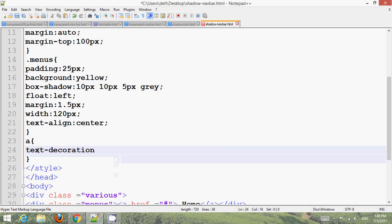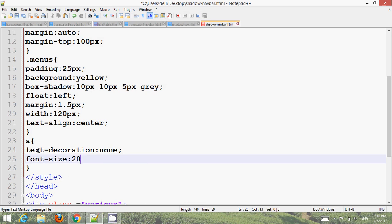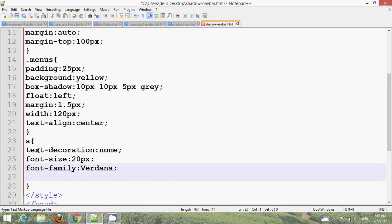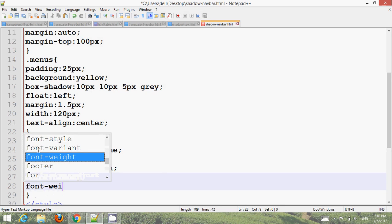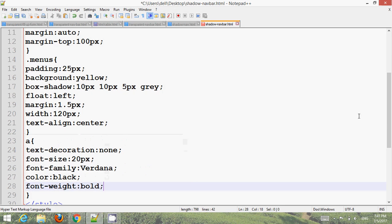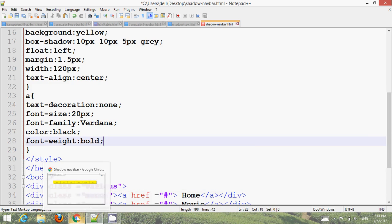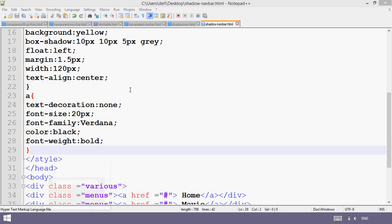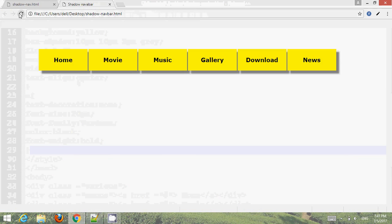For the anchor tag, set text-decoration to none, font-size to 20px, font-family to Verdana, color to black, and font-weight to bold. Press Ctrl+S for Windows and go to your browser, refresh — now you can see the styled menu links.